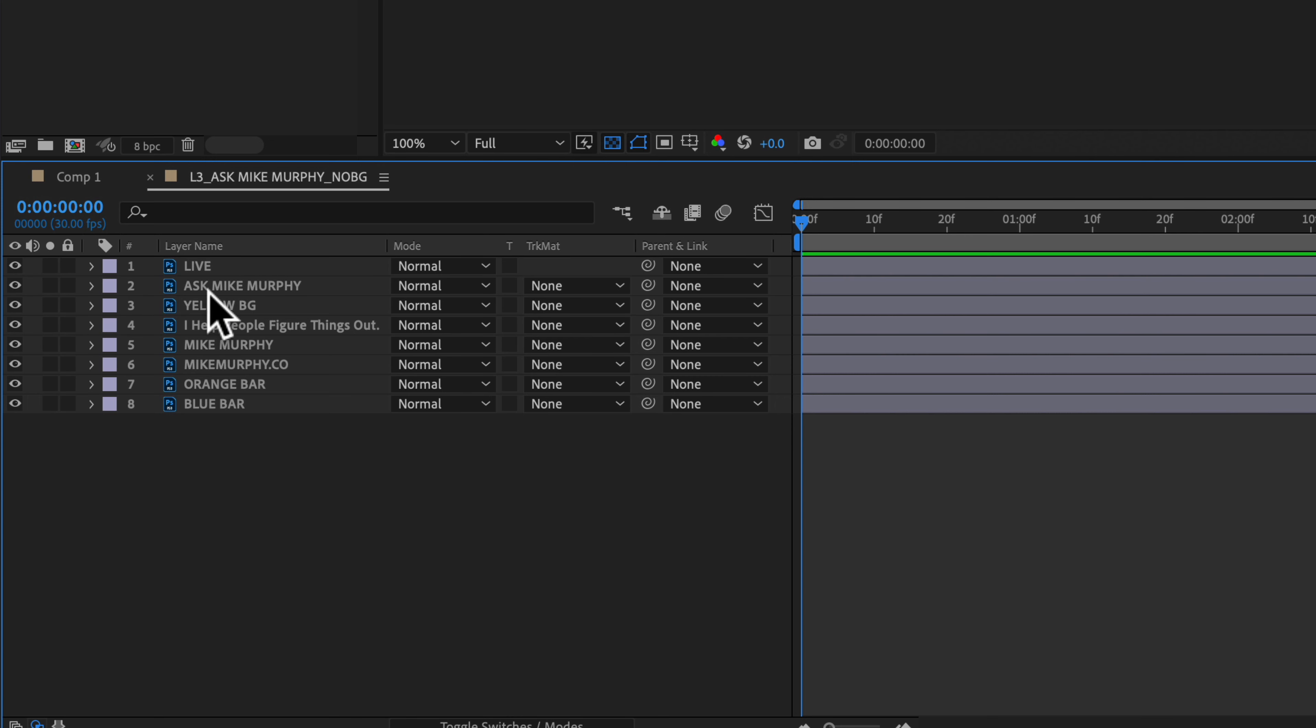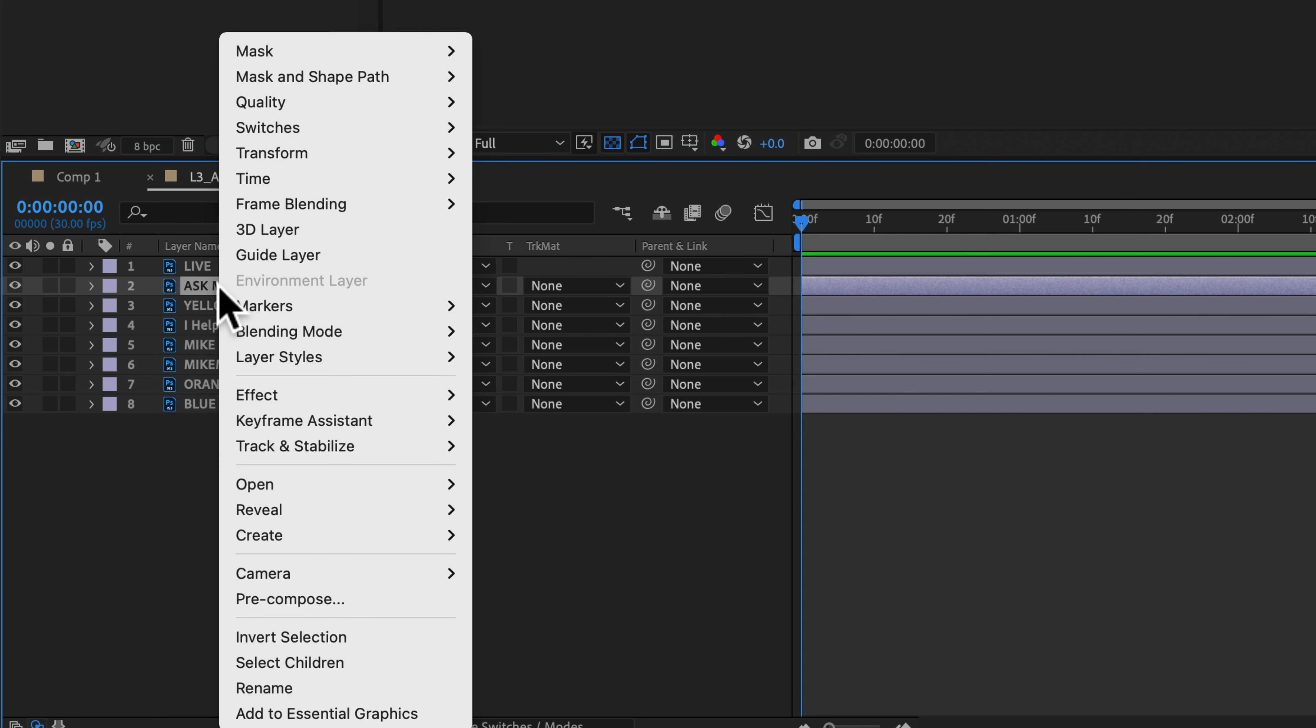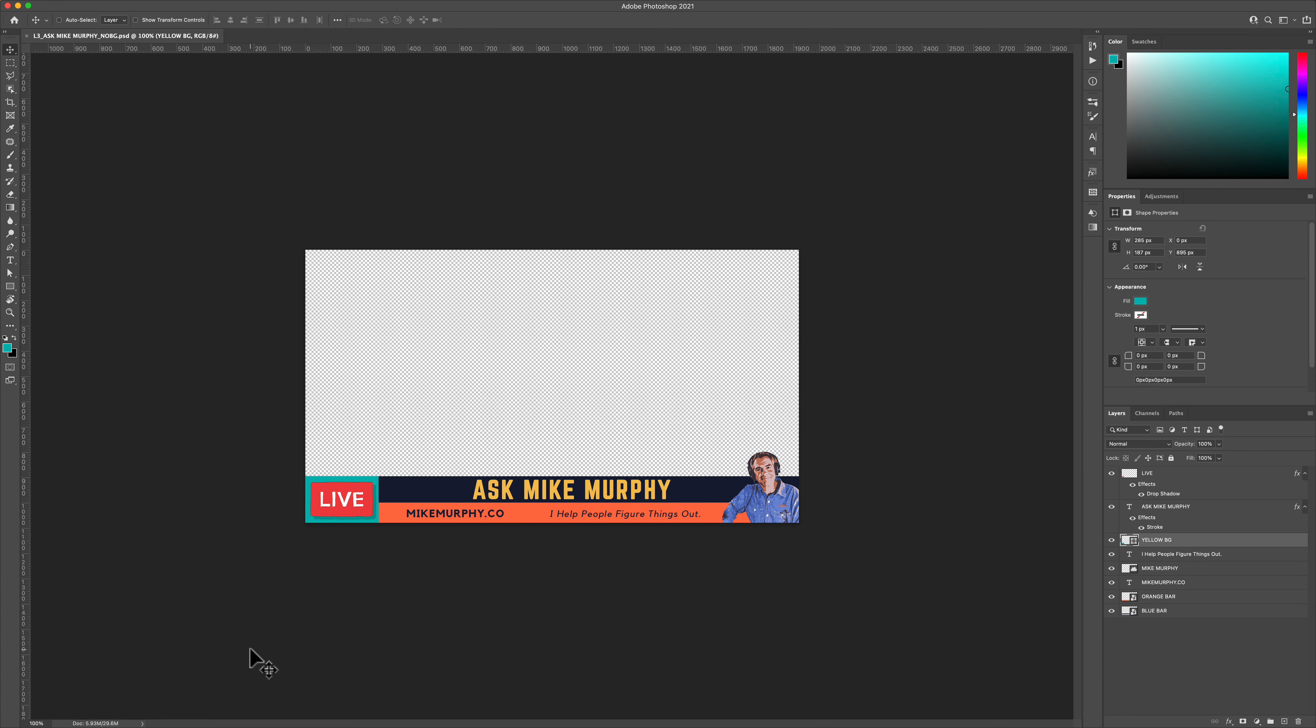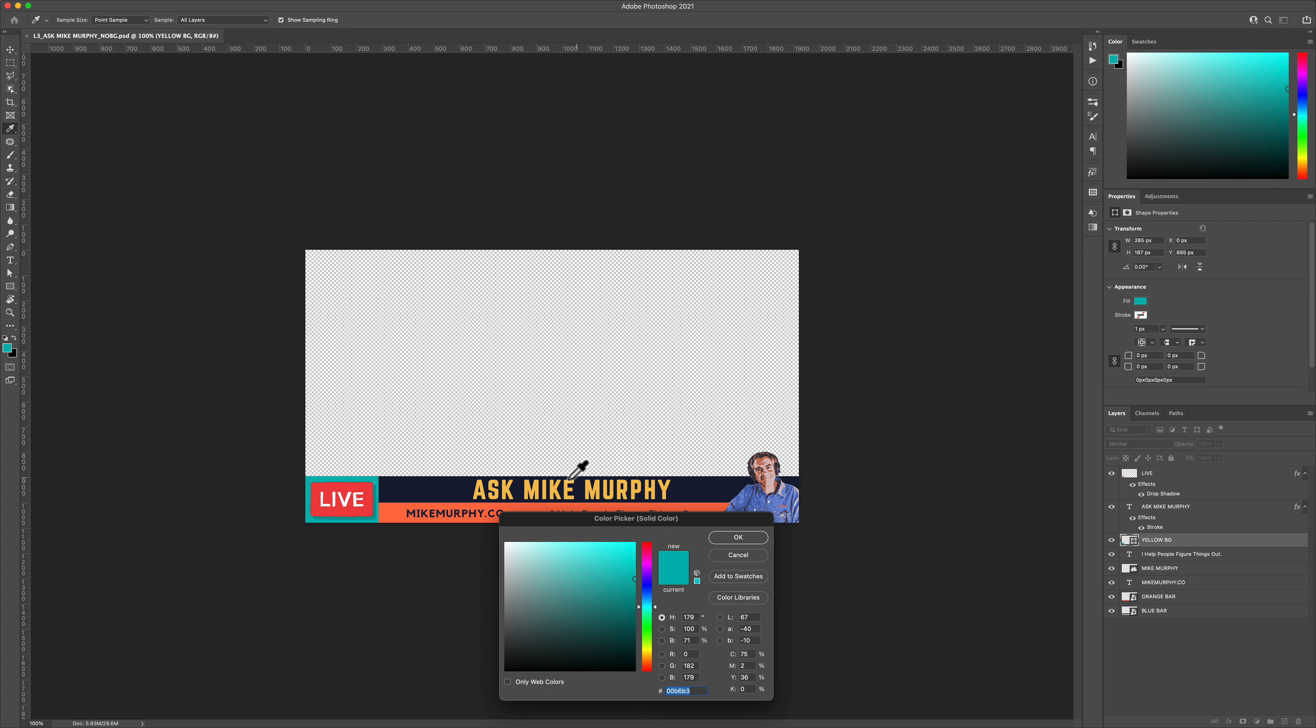And if you ever want to go back to Photoshop, just right-click or control-click, select Edit Original. And that is how you can convert a merged Photoshop document into a layered composition in Adobe After Effects CC 2021.